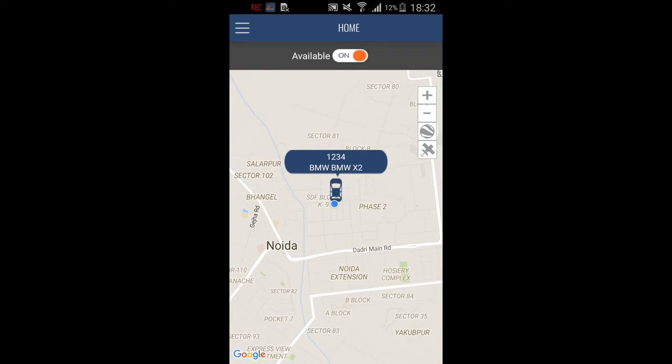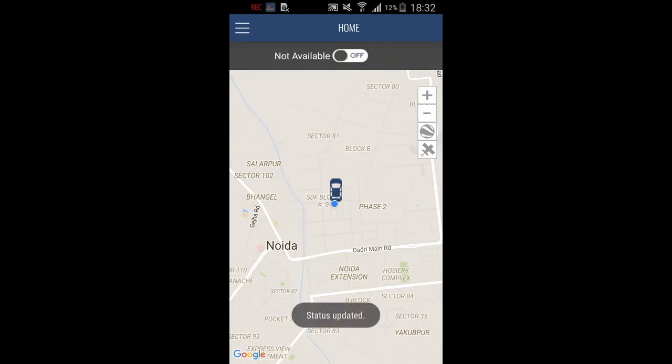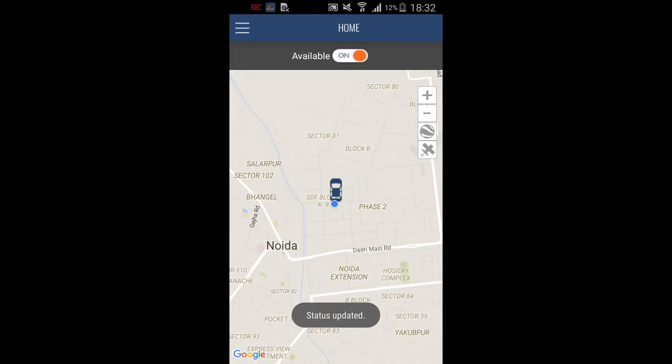At the top you have the available switch. When available is on, your car ID and info will show up and you will be available to receive a request. If you turn it off, your info will disappear and you won't be available. Let's turn it on to show as available so the driver can receive a request.